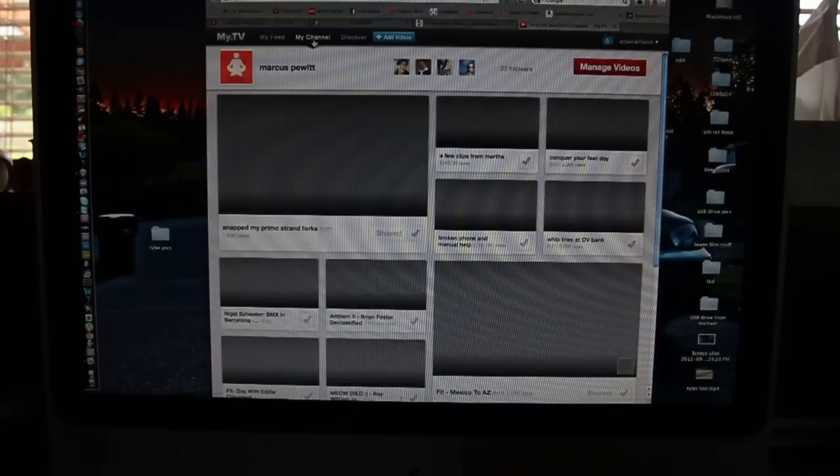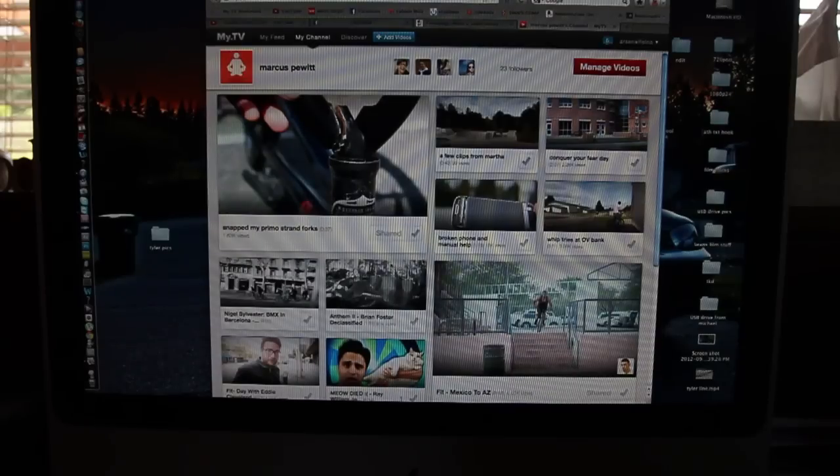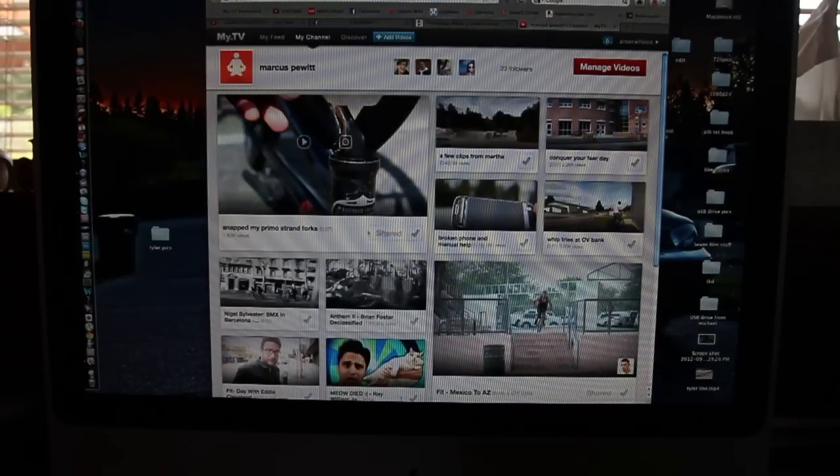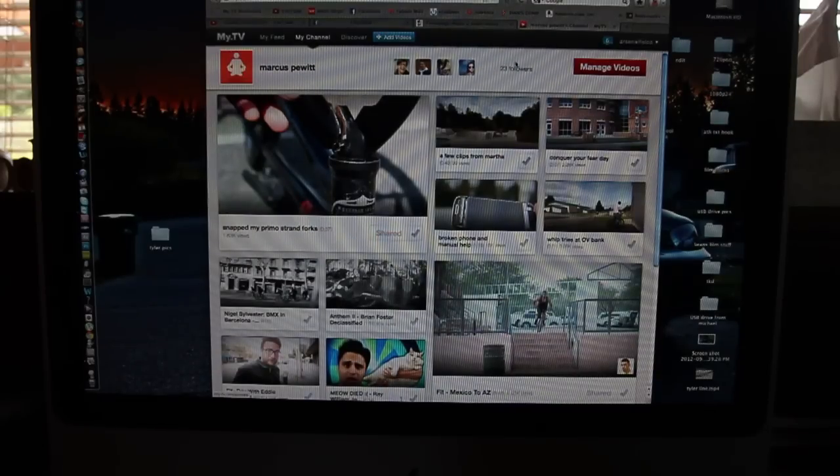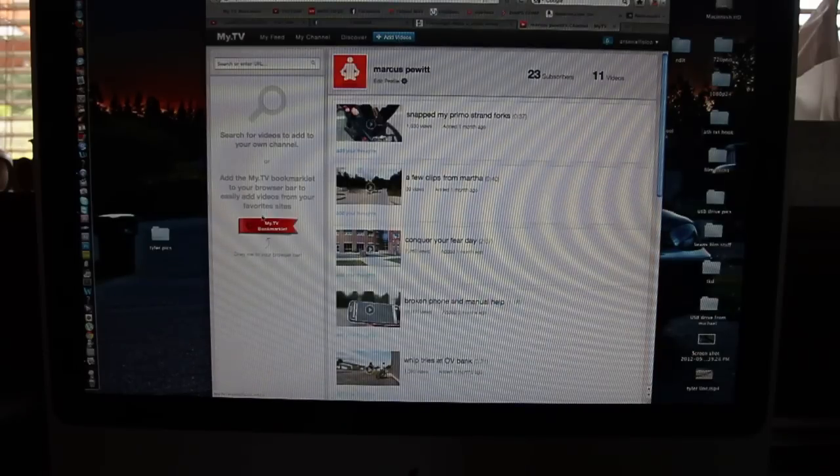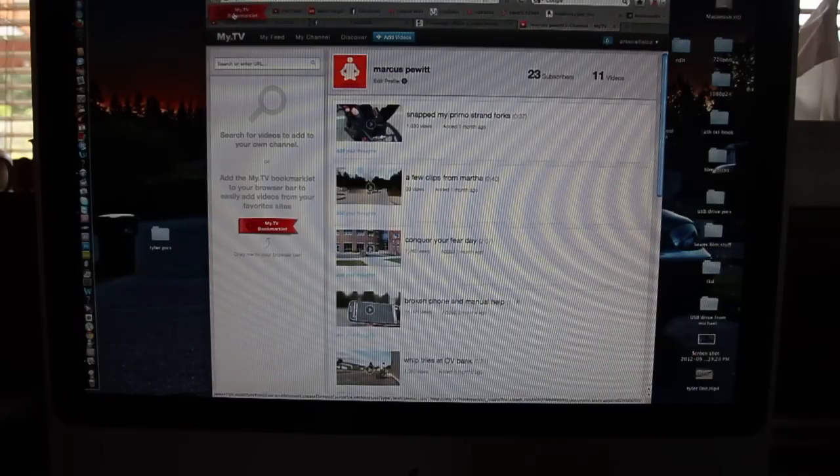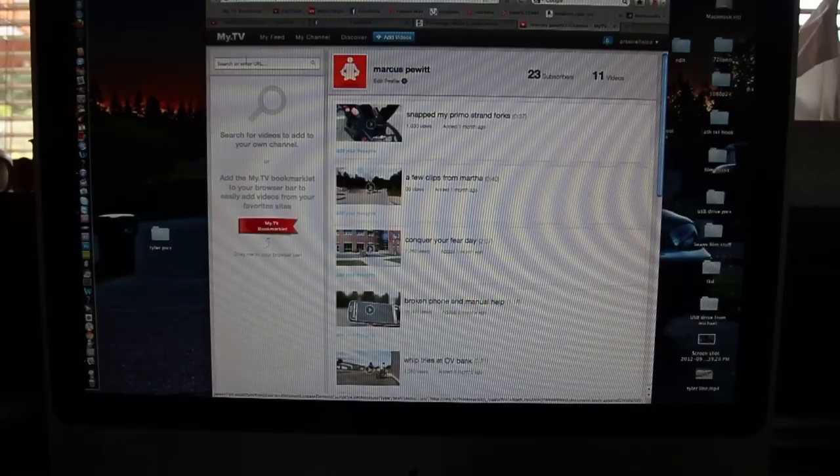You got your channel here. This is where all your videos are posted. These are ones I've posted in previous videos. Over here in the manage videos tab, you can add videos or get this my.tv bookmark. You drag it up here to your bookmarks bar. I already have one there.